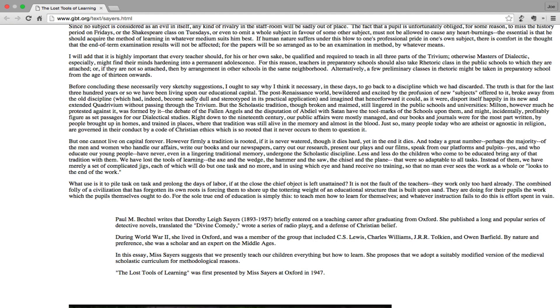Let me read that again. For the sole true end of education is simply this: to teach men how to learn for themselves, and whatever institution fails to do this is effort spent in vain.